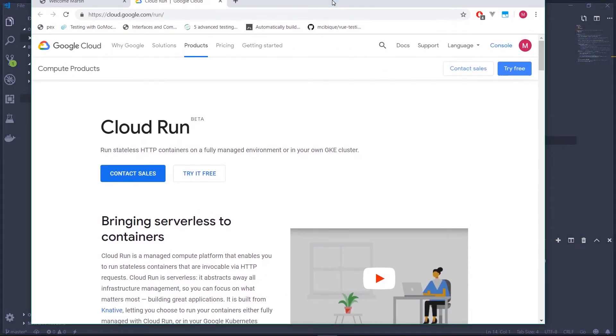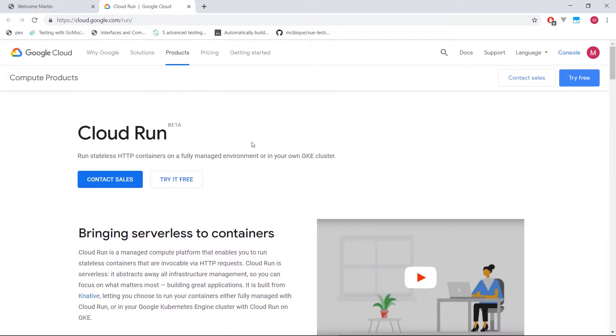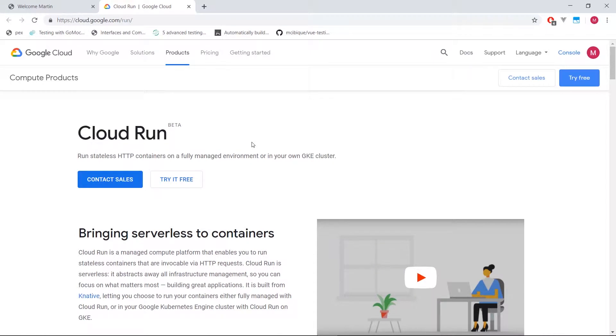And here's a documentation for it. This is actually the landing page for their new product. So the idea behind Cloud Run is that you take your Docker containers, take those images, and you're able to instantiate them on the serverless platform and have them run automatically.